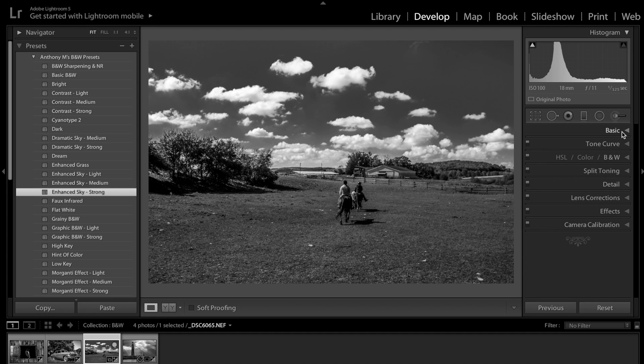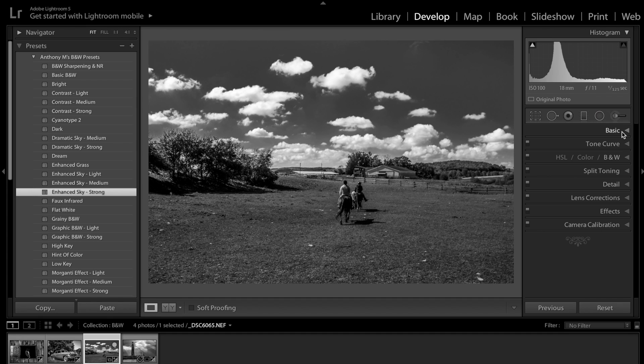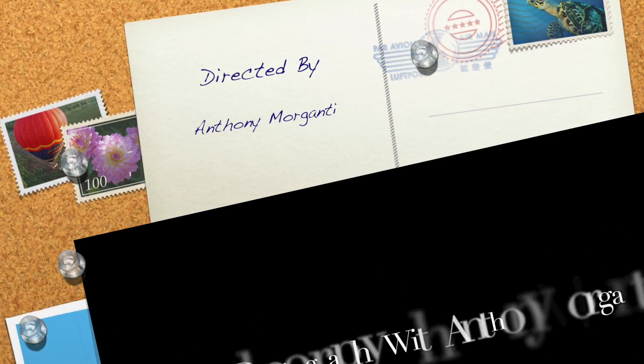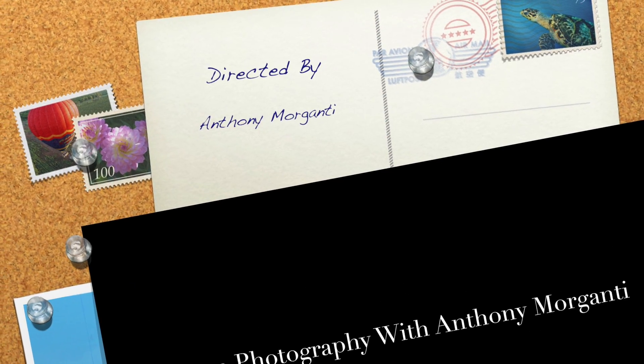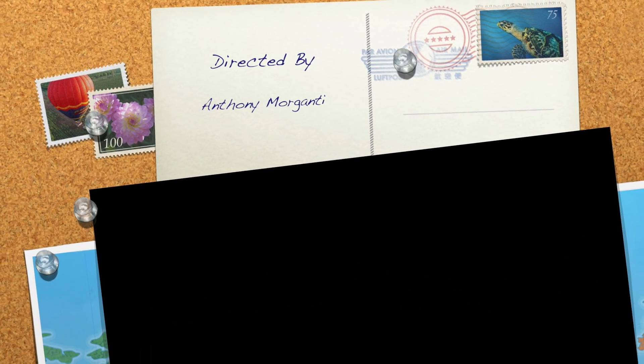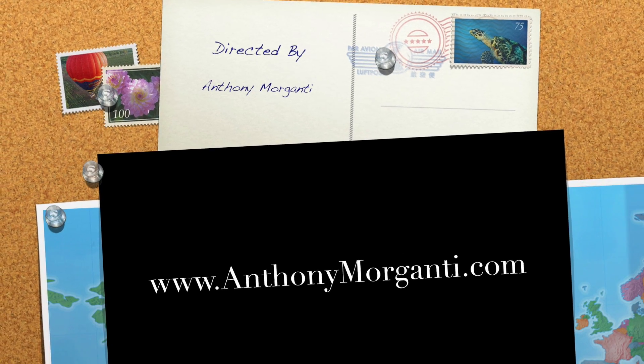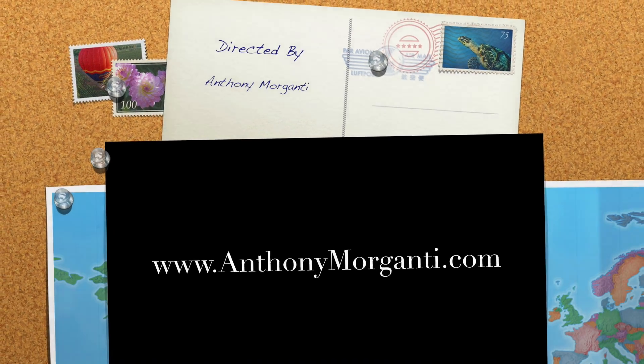So that's it. That's my latest, my fourth Lightroom preset bundle and hope you guys like it. And I hope this video helped you install any presets that you might get off or buy off the internet or get for free off the internet. And if you guys have any questions, don't hesitate to email me at tony at anthonymorganti.com. That's it. I'll talk to you guys soon.